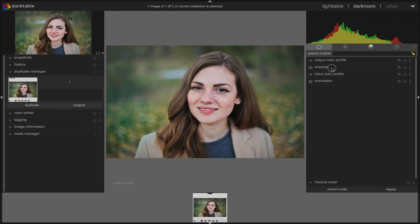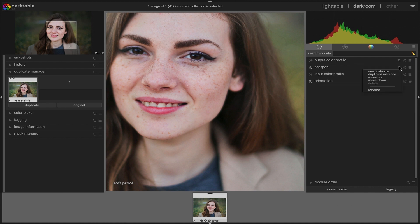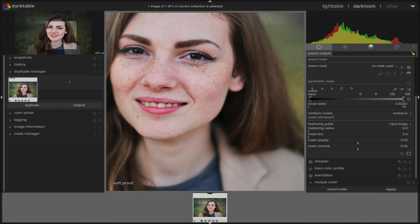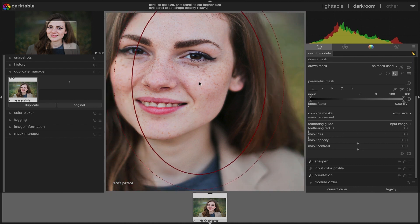If you want to sharpen a particular area — for example just this eye — even more, you can use a mask to do that. Create a new instance, then go to drawn and parametric mask. From there, add an ellipse and place it over the eye.